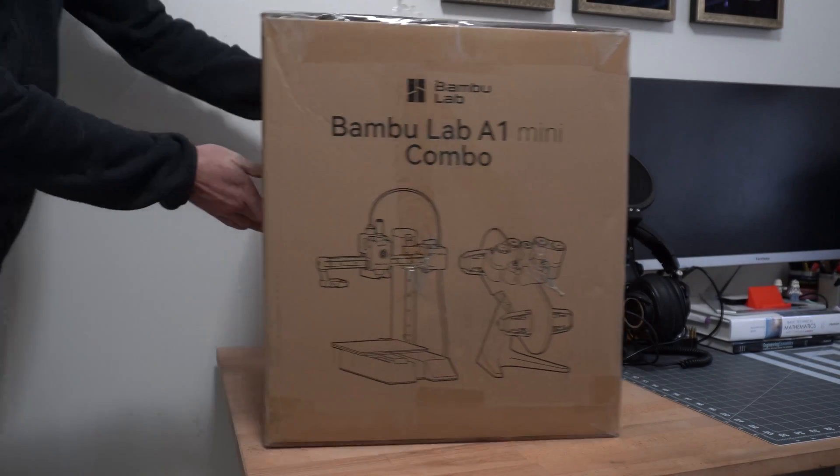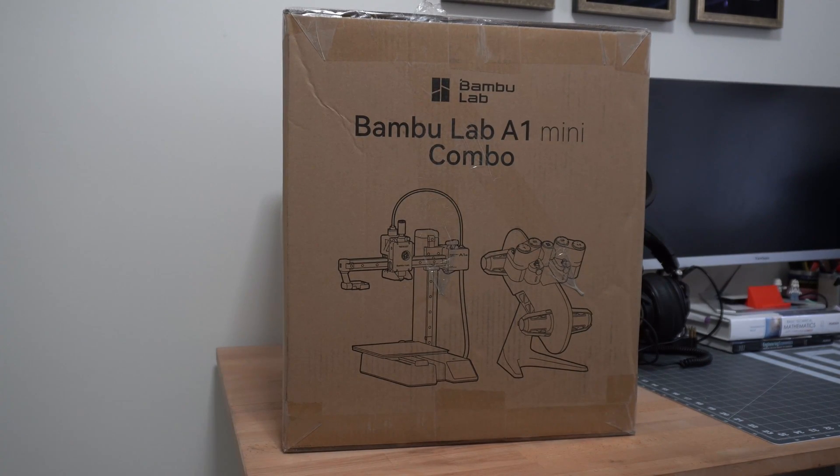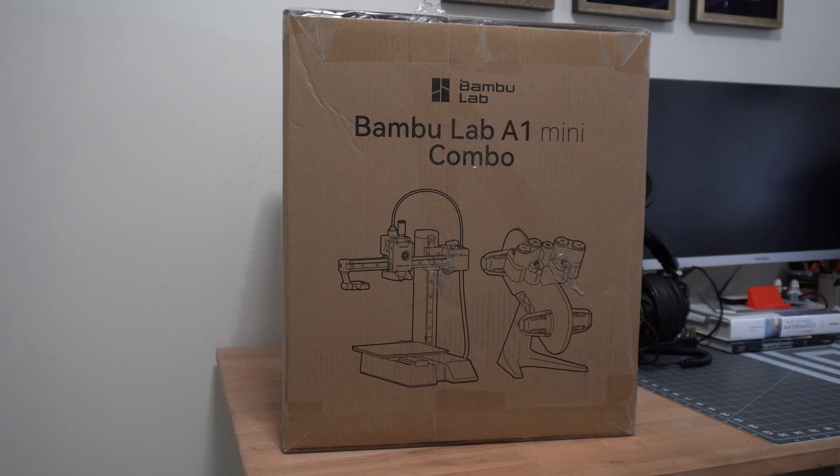Bamboo Labs sent me the A1 Mini, so let's take a look at unboxing this thing and getting it set up.